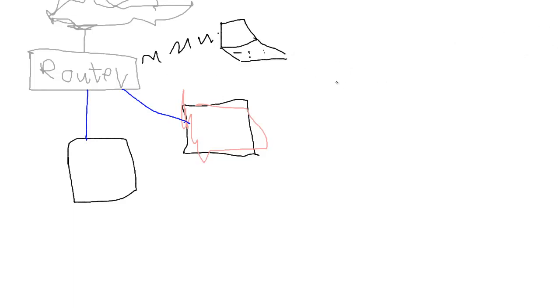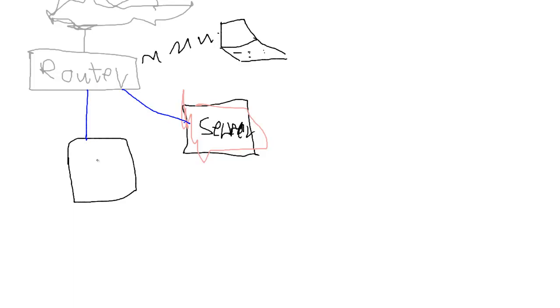But in a client-server relationship, we'll say this can be a server because any computer can be a server. Let's say the client for our practice.